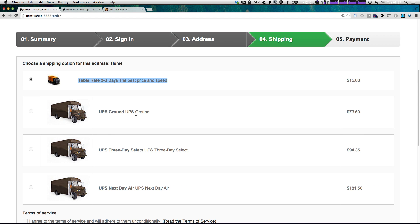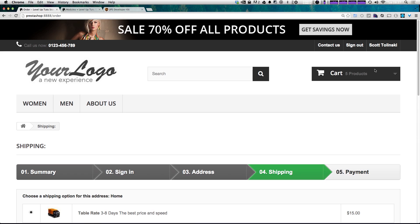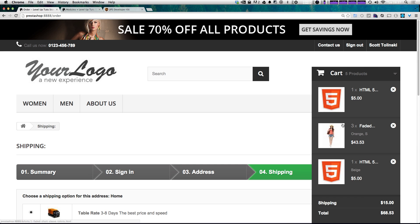we can now see that we have more options other than just table rate. We have UPS Ground, which is going to cost $73, 3-Day Select, $95, and Next Day Air, which is going to cost $181. Now, I don't know what exact products I have set up here. Looks like I have a bunch of shirts and some stickers.